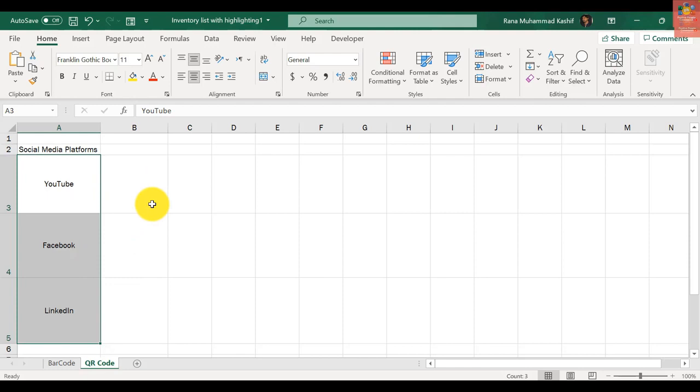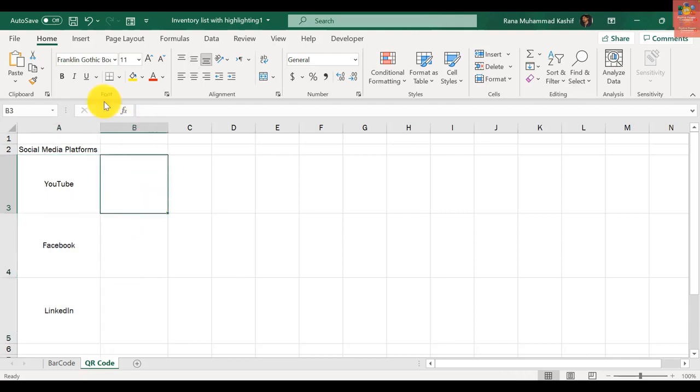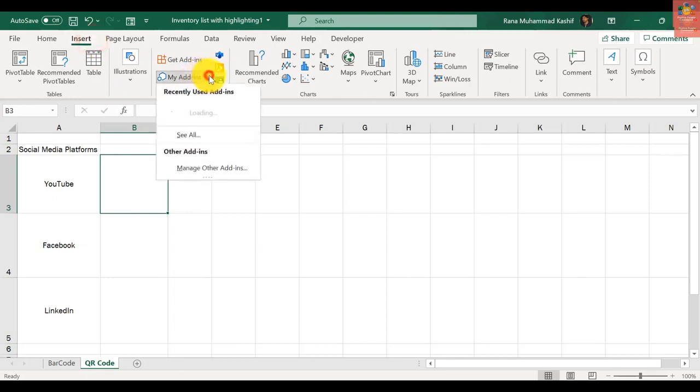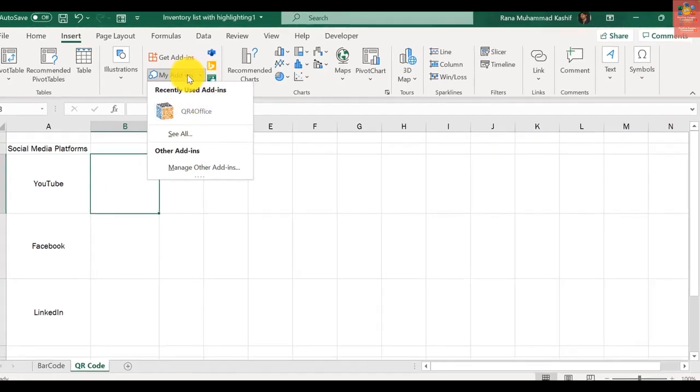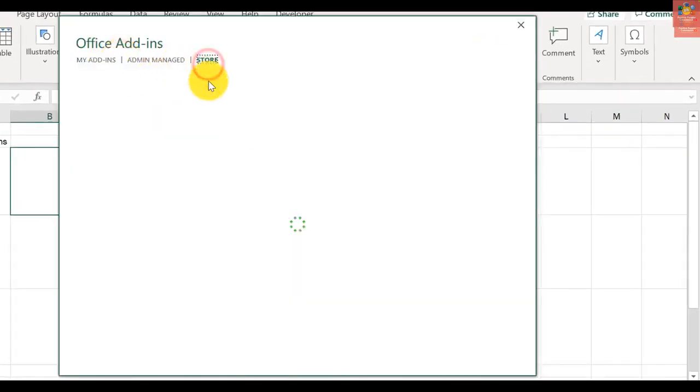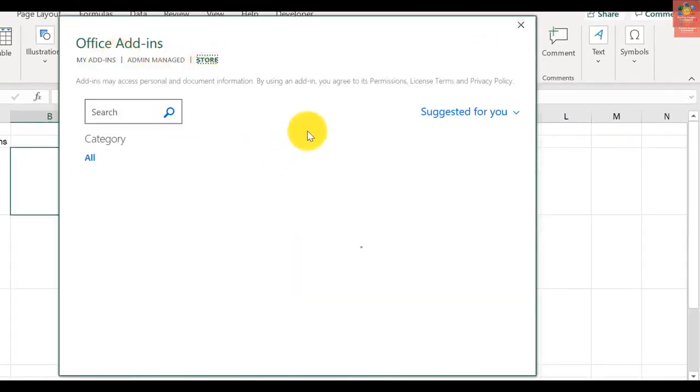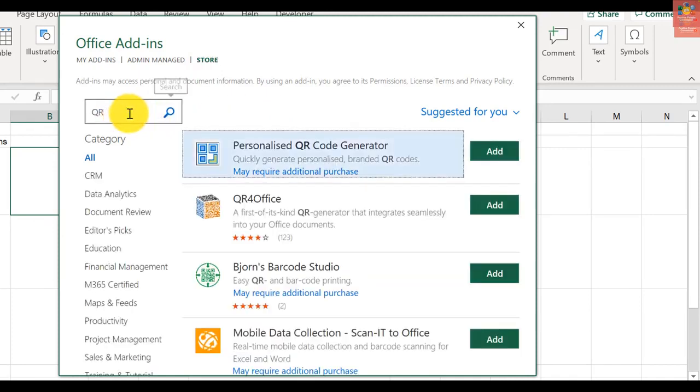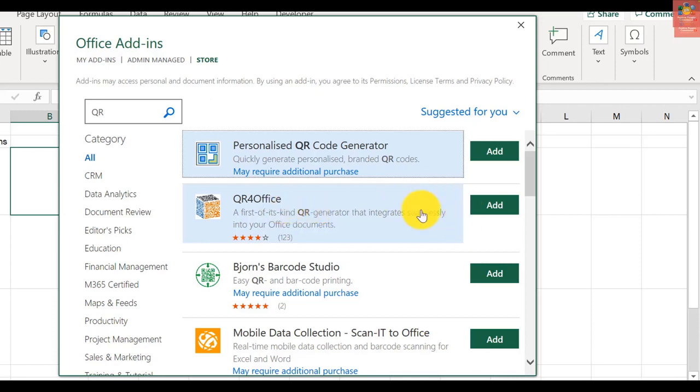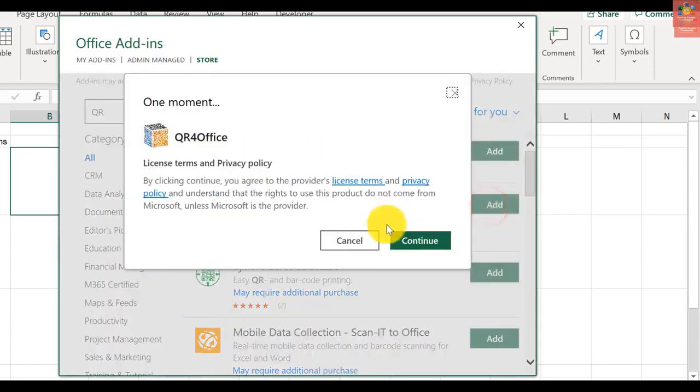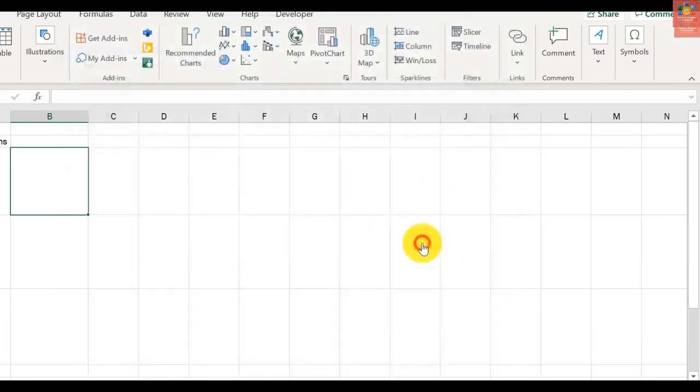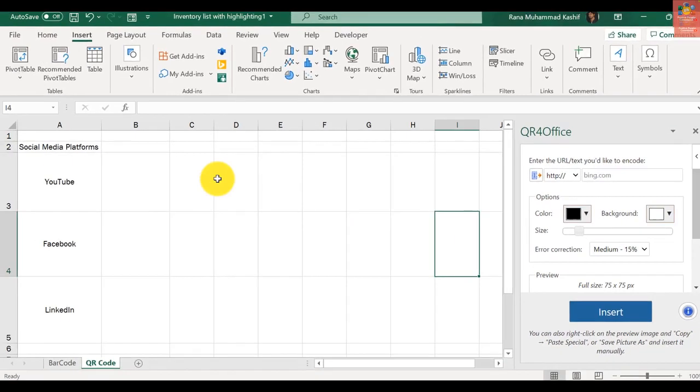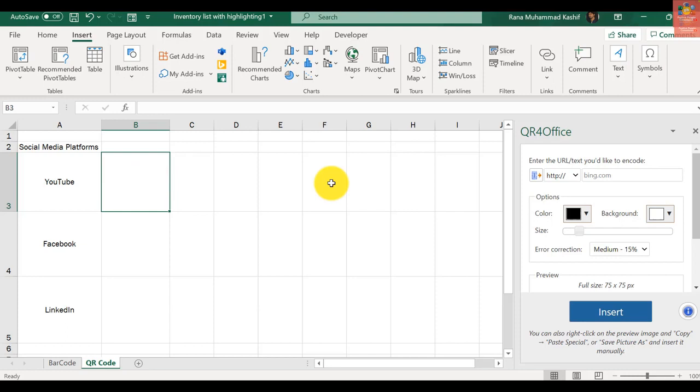In Excel we need to go to Insert and install an add-in. Go to Add-ins, then Store, and search for QR. Click Add, select QR for Office, continue, and there you have it - it's been installed right here.